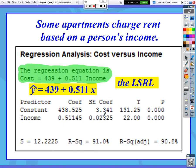Sometimes you're going to be given some computer output. You may not be actually given the data so that you can calculate the regression line with your calculator. Let's say that somebody somewhere had some computer software — something fancy that costs hundreds of dollars — and they put all the data into their computer and they ran a regression analysis.